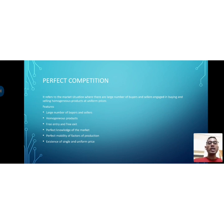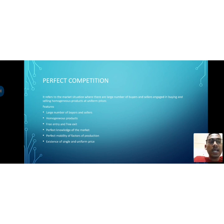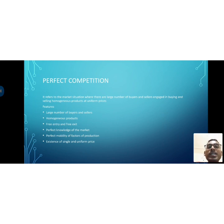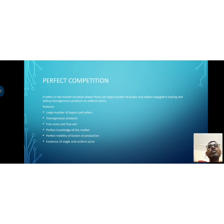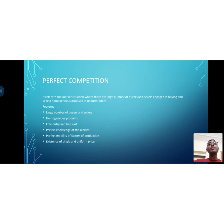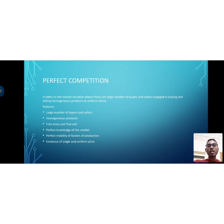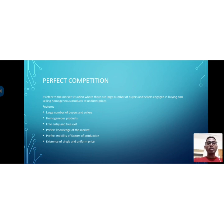Let us see the features of perfect competition. First, large number of buyers and sellers — as already mentioned, there are large numbers of buyers and sellers present. Second, homogeneous products — the products in a perfectly competitive market are homogeneous, meaning all products are the same in nature, with all competitors producing the same product.